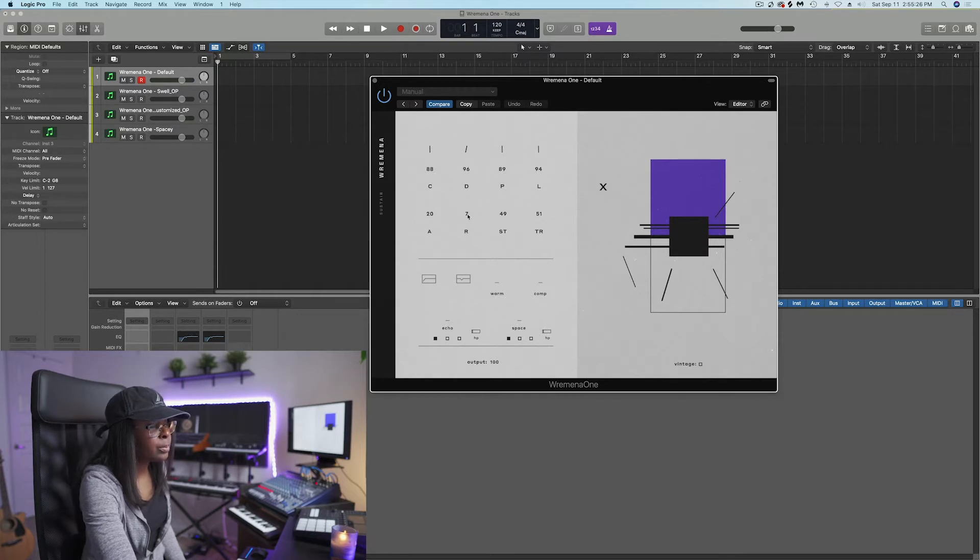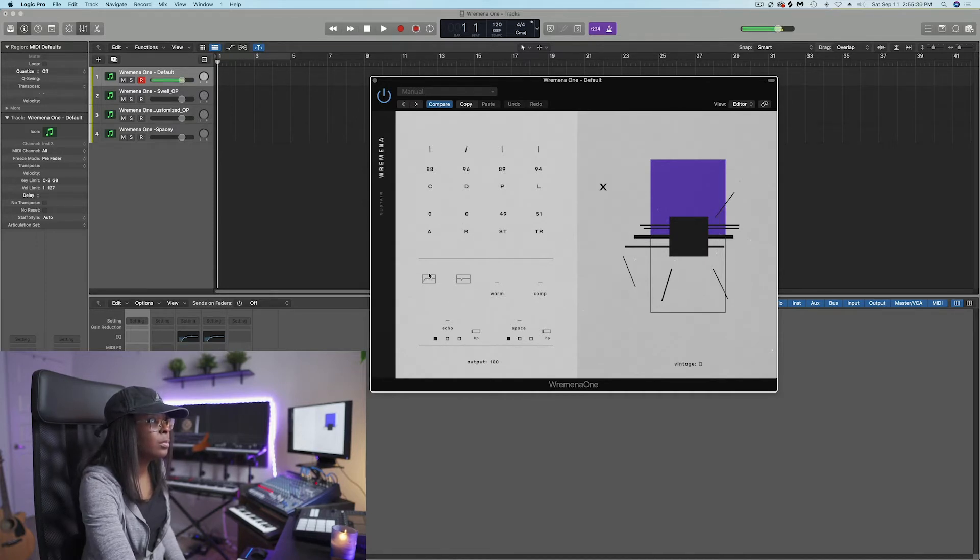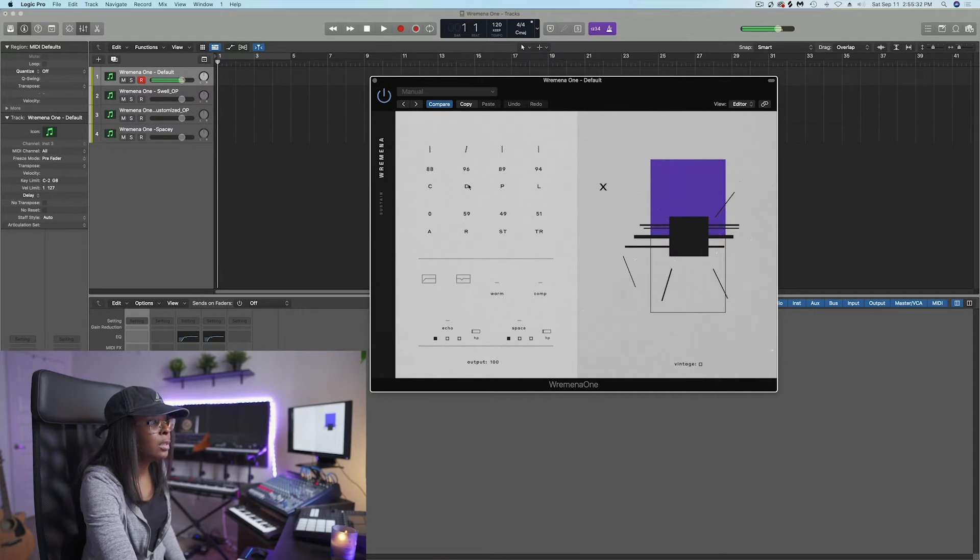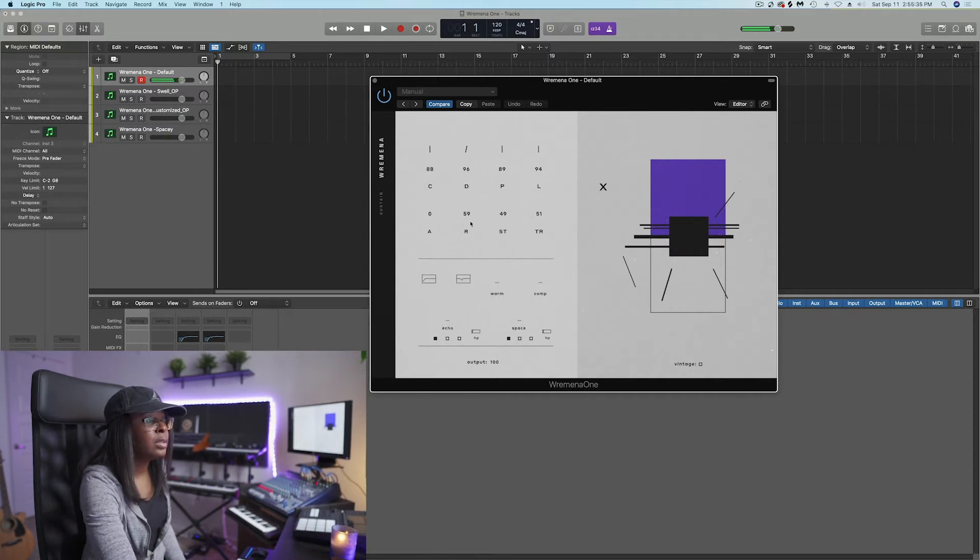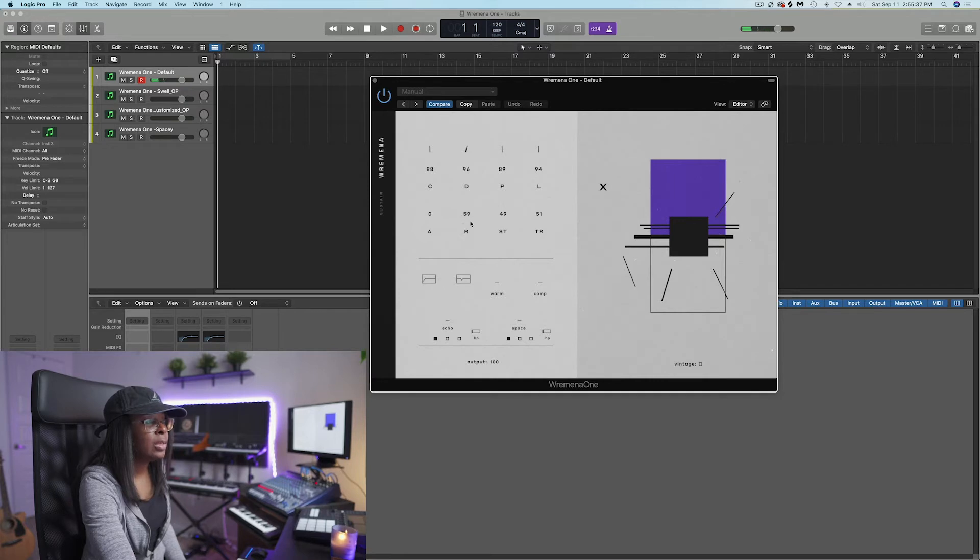R stands for release. Again, when it's low, it releases very quickly. If you press the key and you let it go, it's taking a little longer to release.